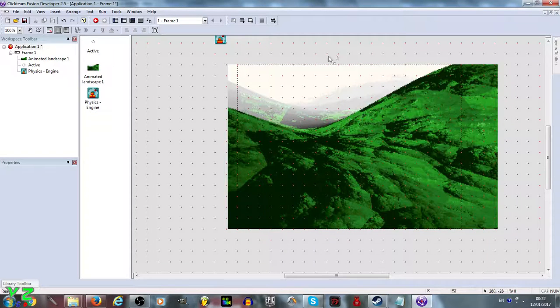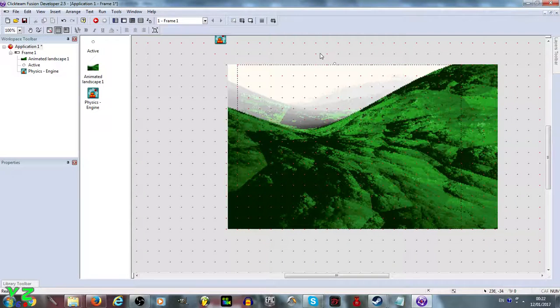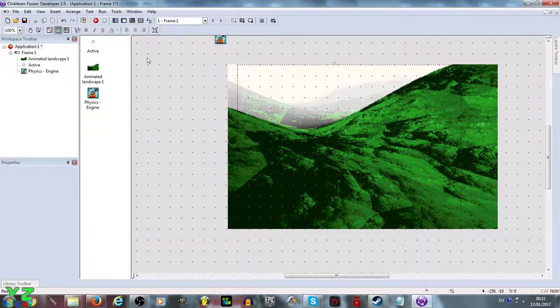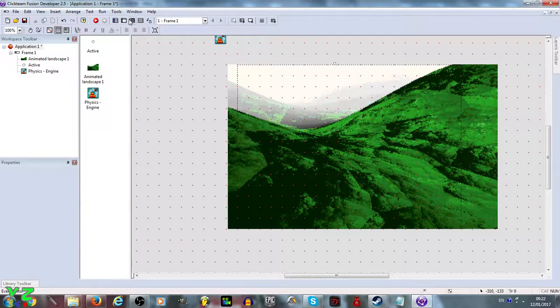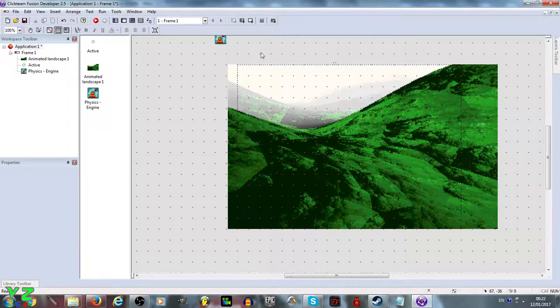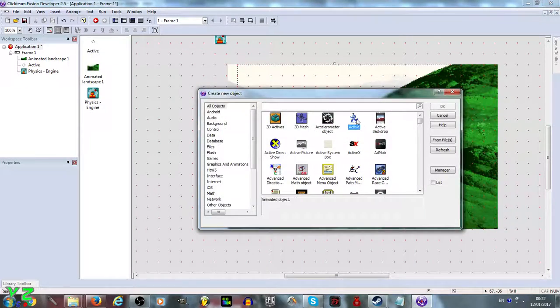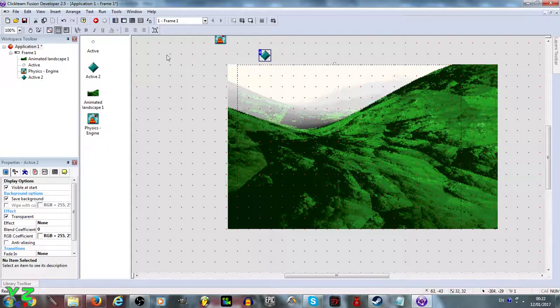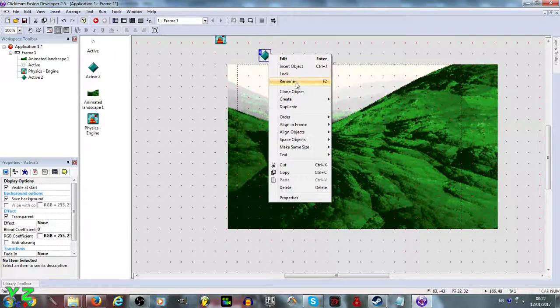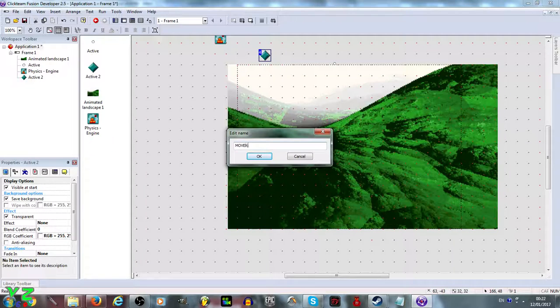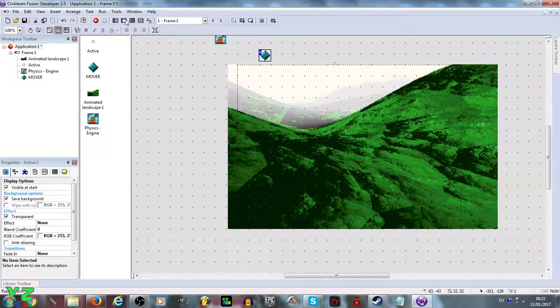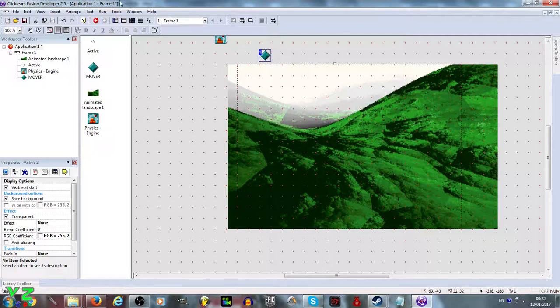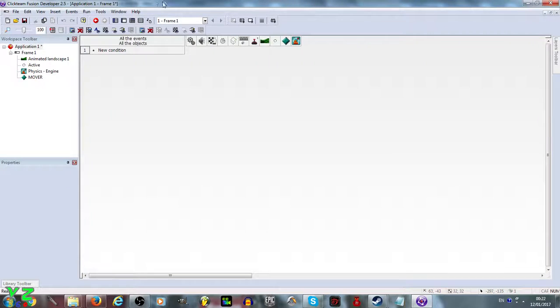And what we want to do is make sure that it spawns at a random location. So we need to add the other object active that we are going to call mover. Bring this to mover, and basically it's just going to move at random points and that's where the snow is going to fall from.